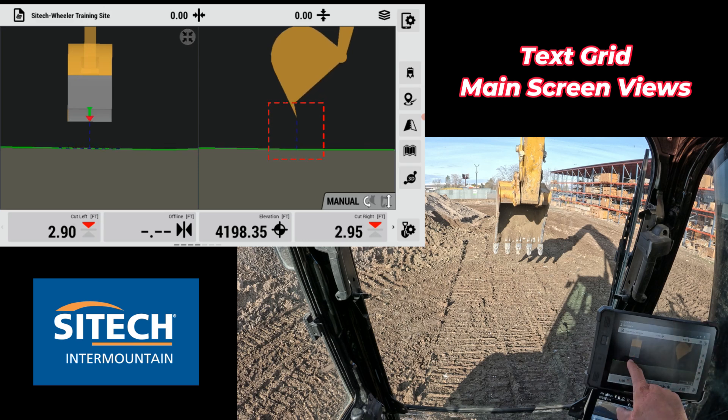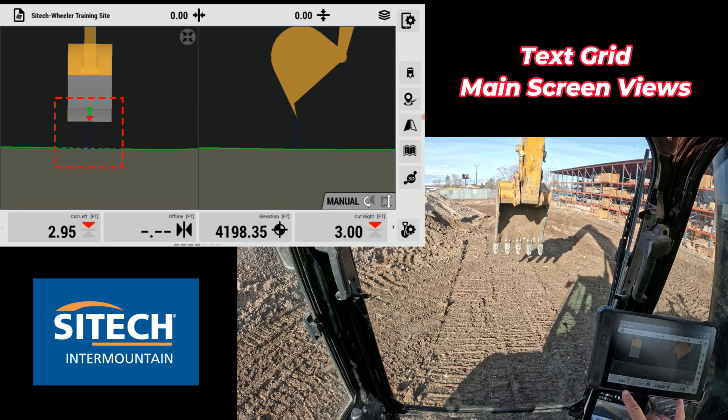And then a design line preview at the very bottom to kind of help you out, and you obviously have your cut, fill, left, and right. Pretty obvious there.